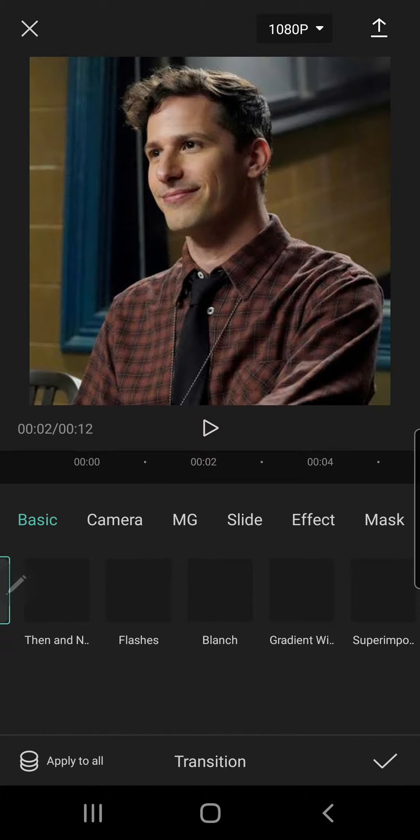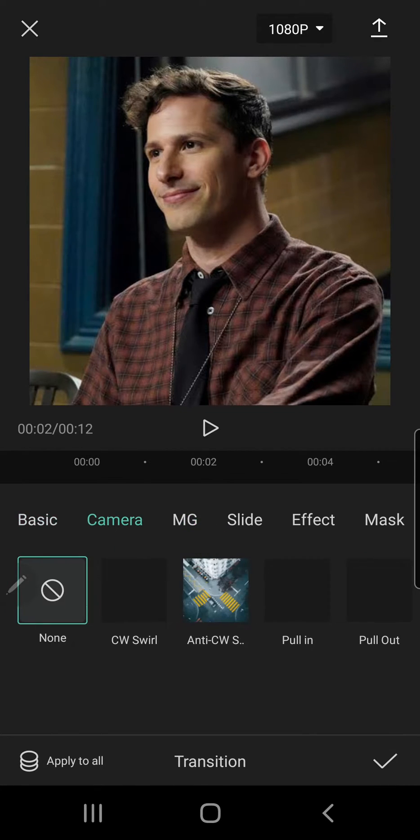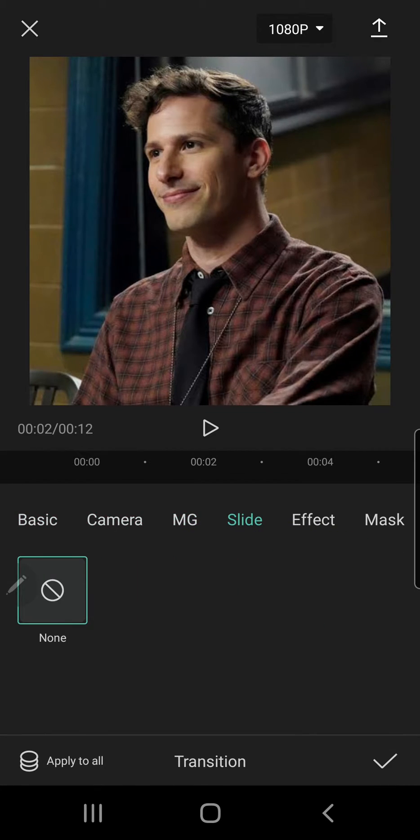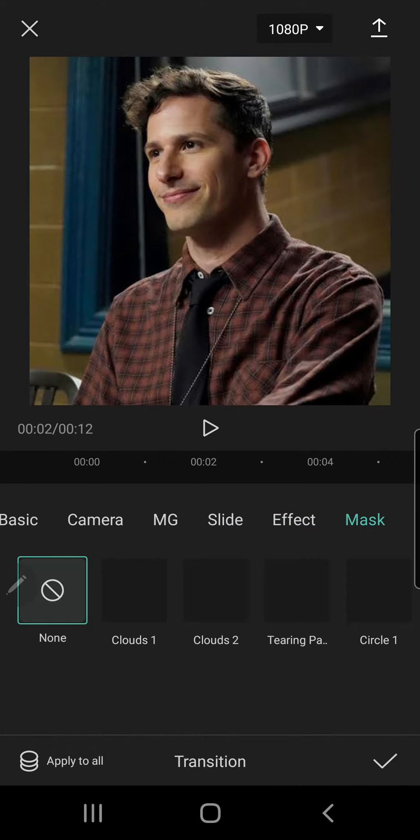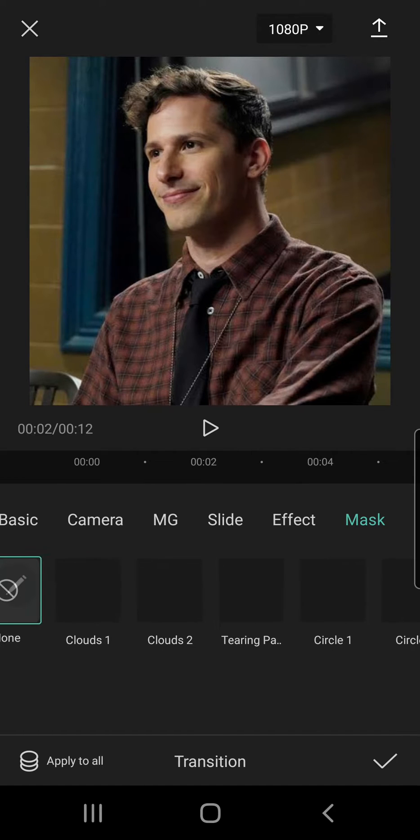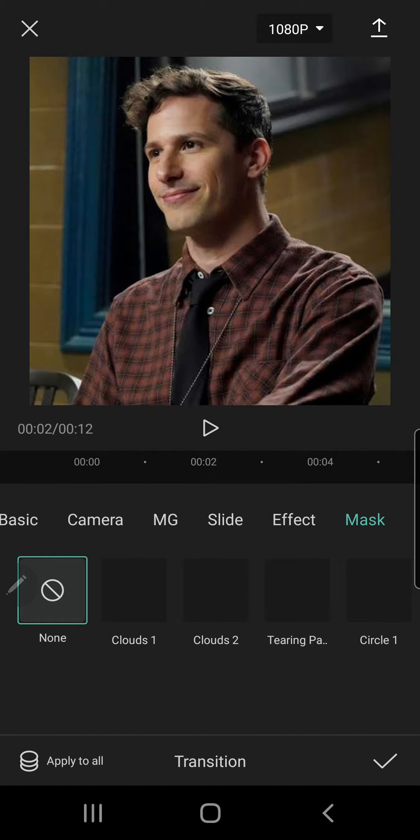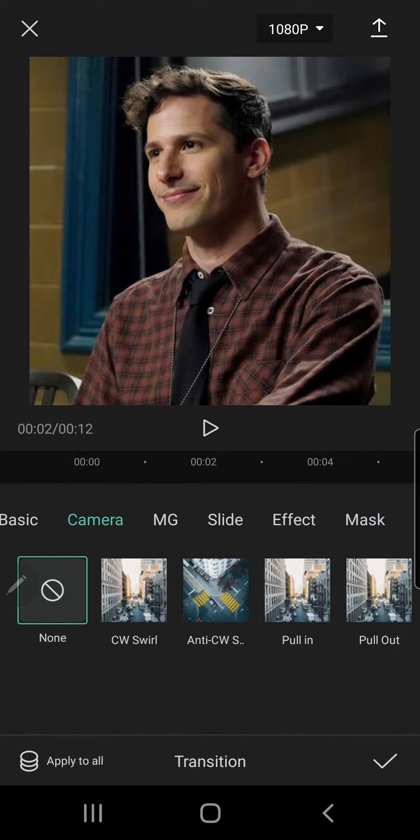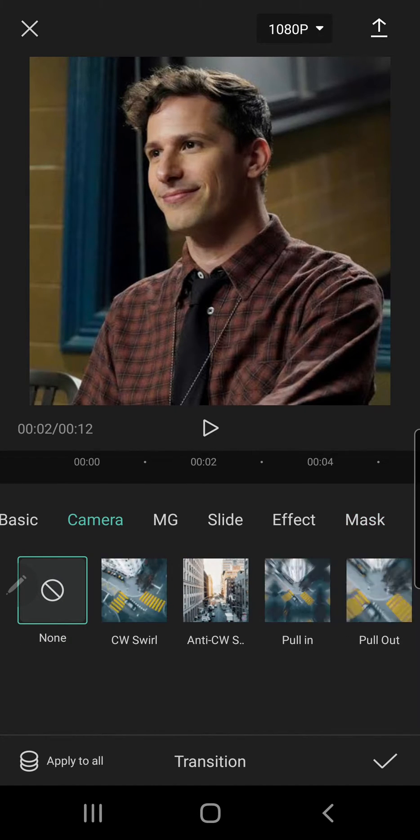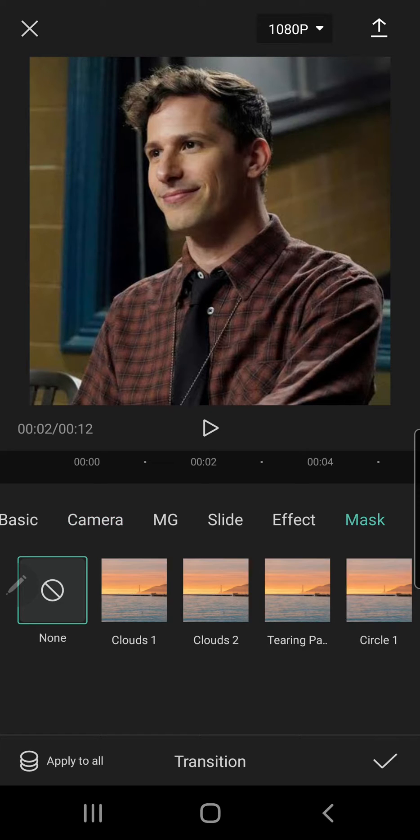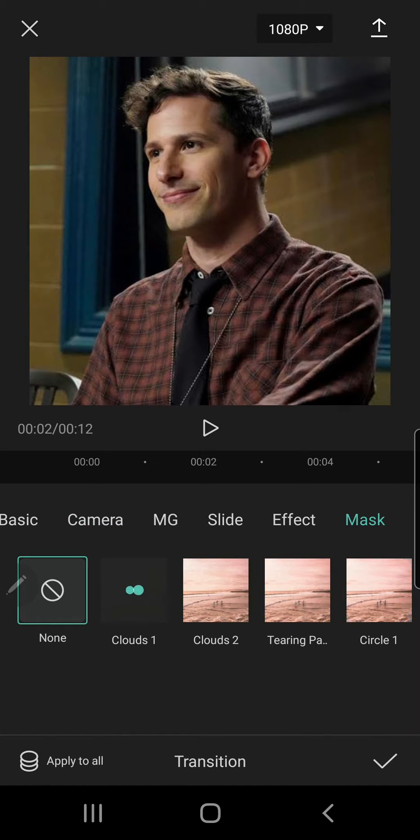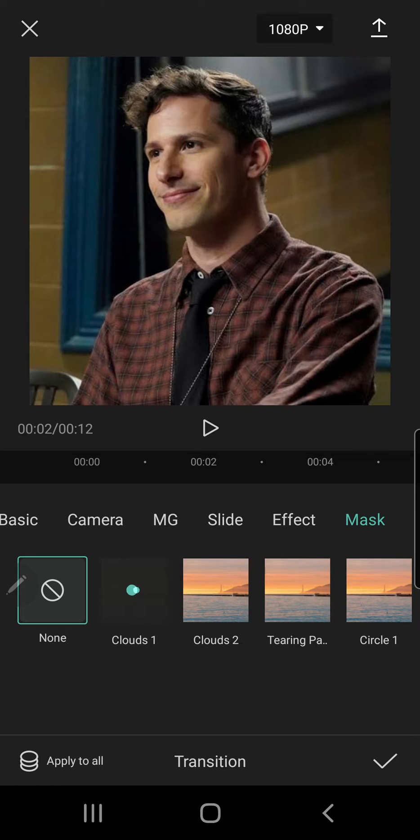These are the basics one - the basics, camera, MG, slide, effect, and there is even a mask one. I'm just going to wait for it to load.